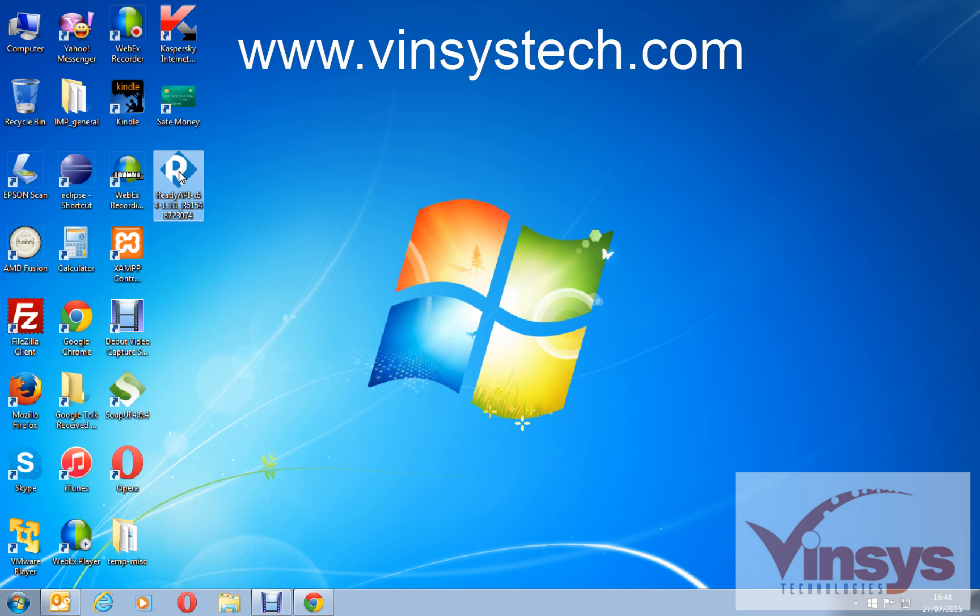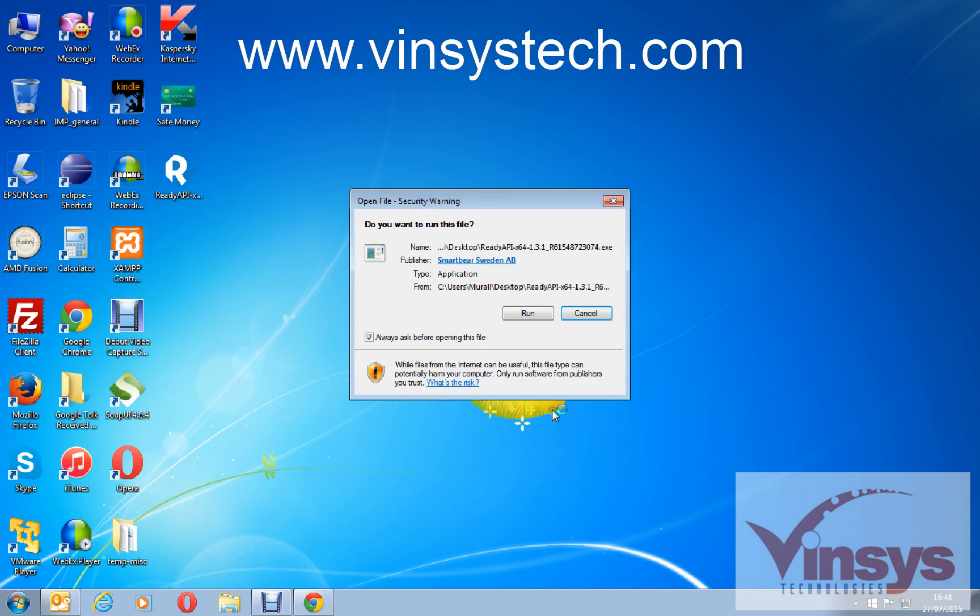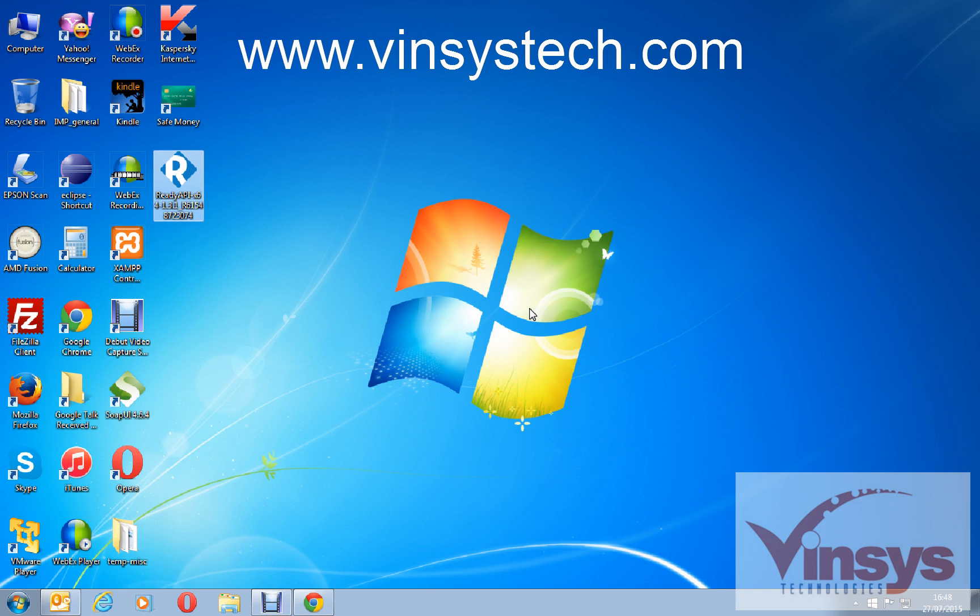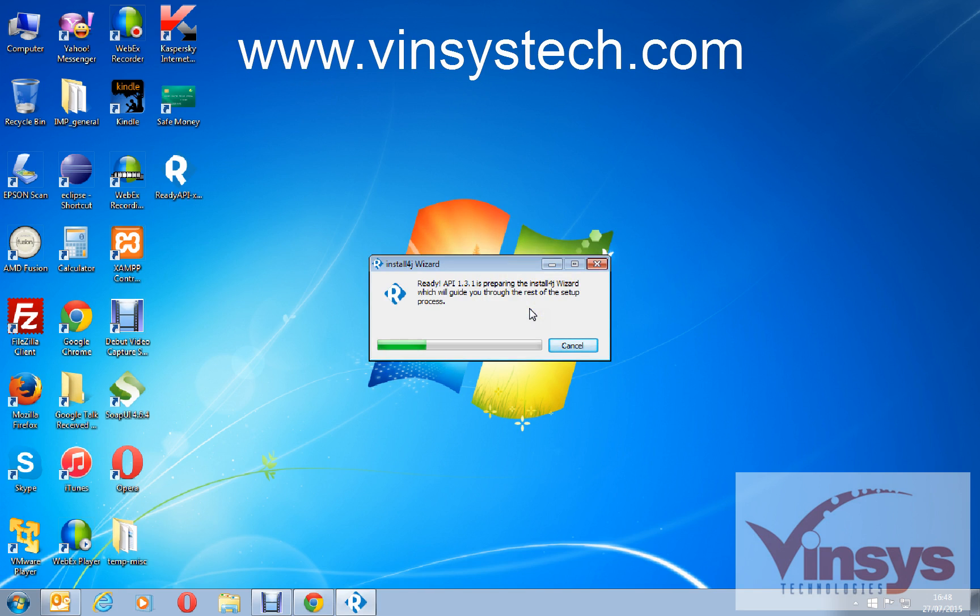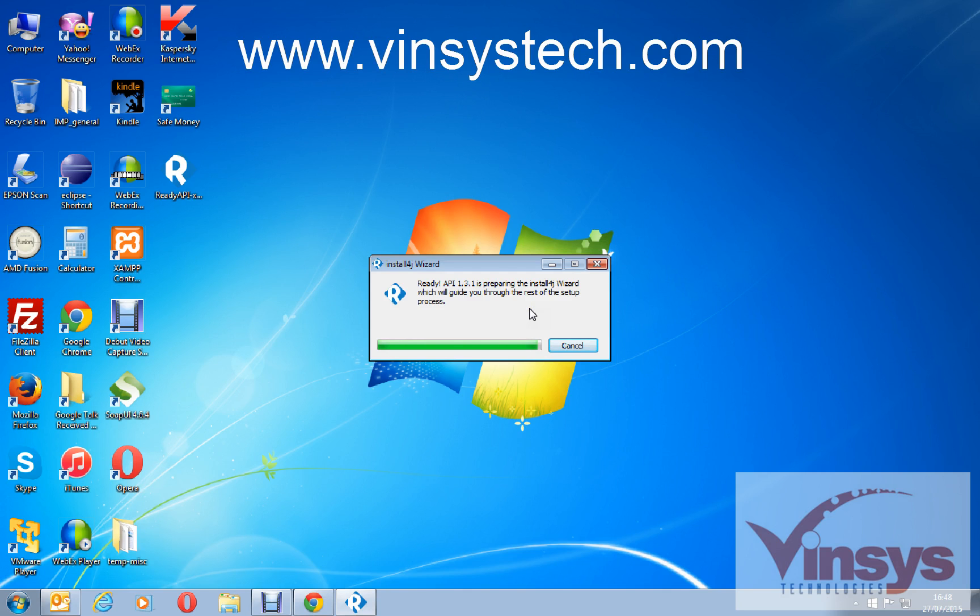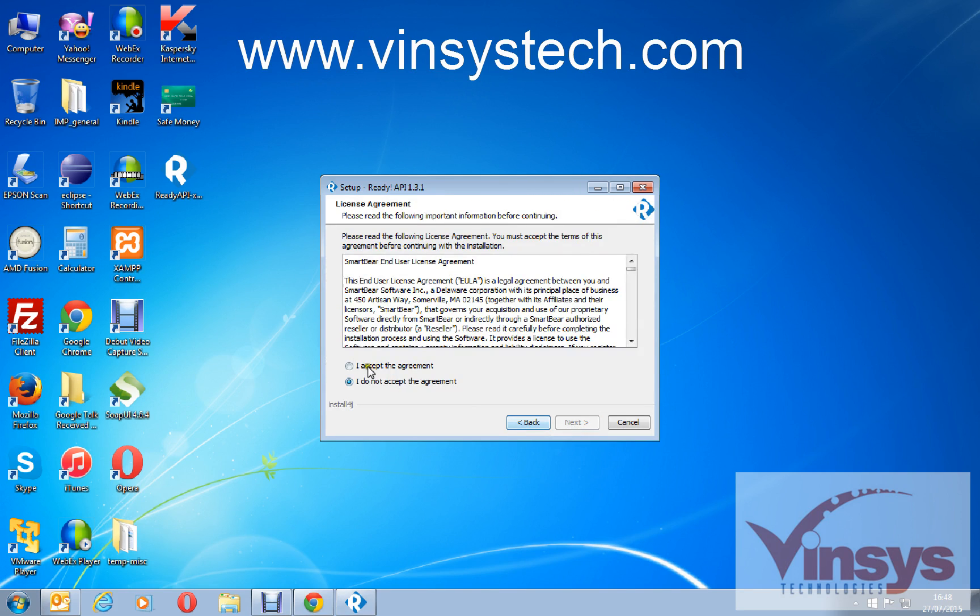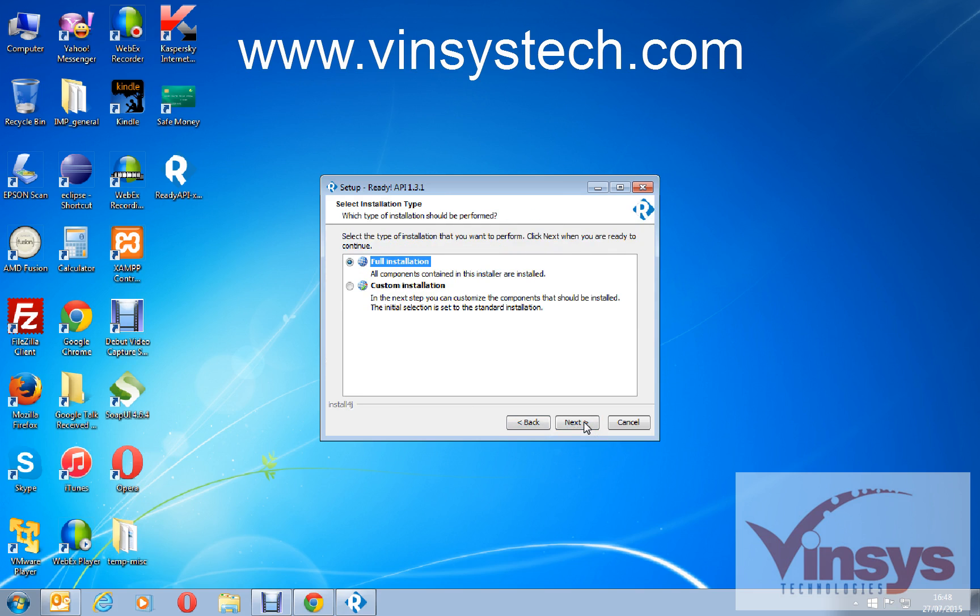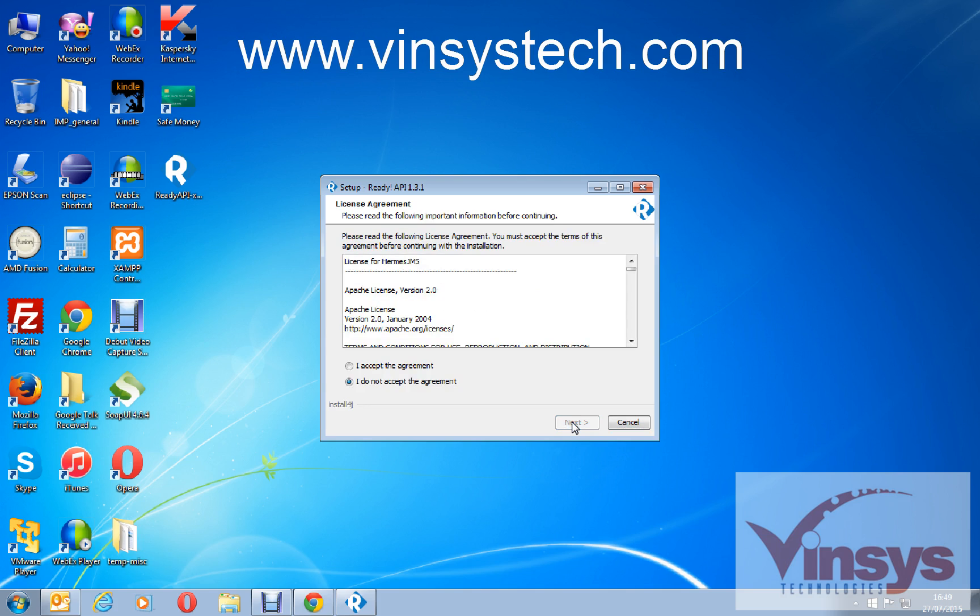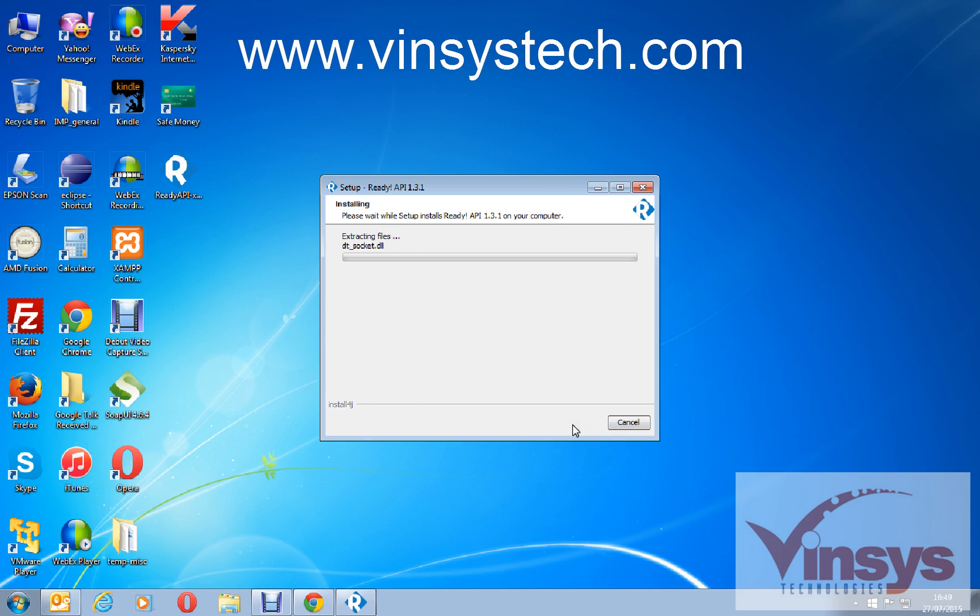It will start to run the application. It's not a big installation, it is a small installation. You can see here welcome to the Ready API by SmartBear. Click next, accept the agreement, next. You want full installation or custom installation, so go for full installation and again accept the agreement, next.